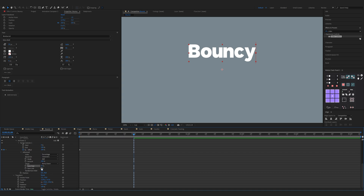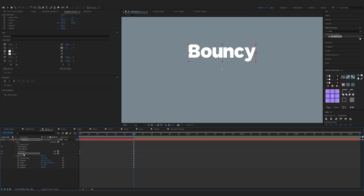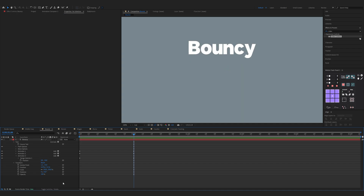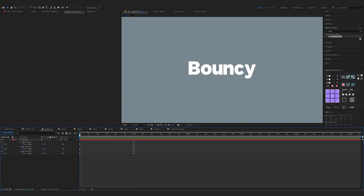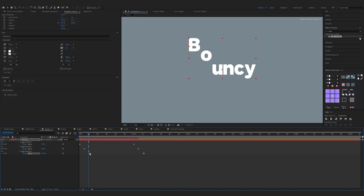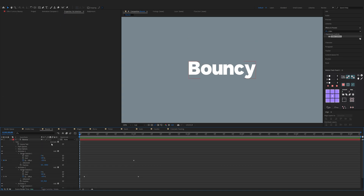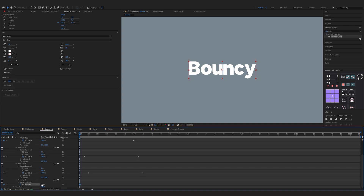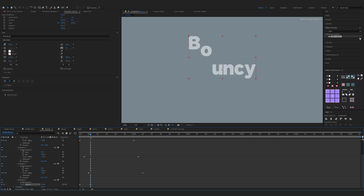Now click on Animator 1 and hit Ctrl+D to duplicate it. Open up Animator 2, change the second position to 50, expand Range Selector 1 Advanced and change Easy High to 50 percent and Easy Low to 50 percent. Again click on Animator 2 and hit Ctrl+D to duplicate it. Open Animator 3, change the second position to minus 10. Press U on the keyboard and offset the keyframes by 5 frames. Now open up the properties of the text, click on Animate and choose Opacity — keyframe opacity to 0 at the start, move a couple of frames and change it to 100.